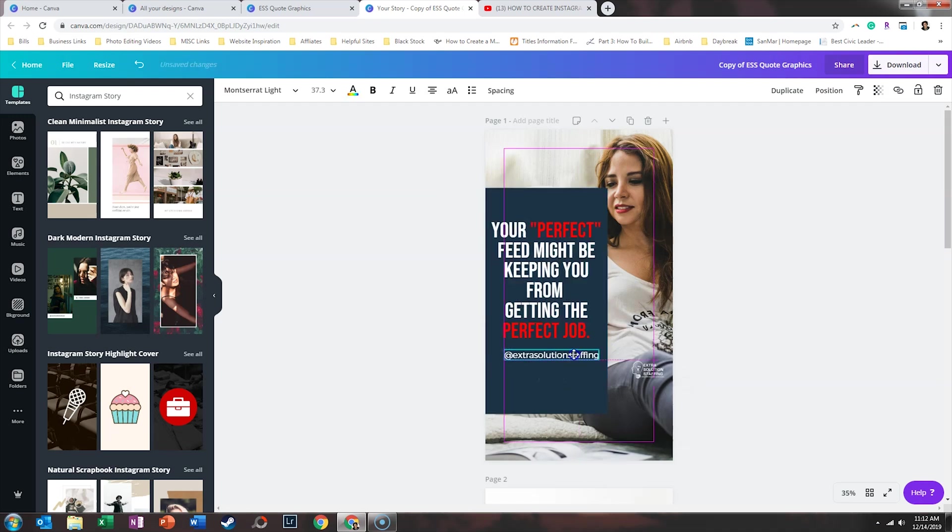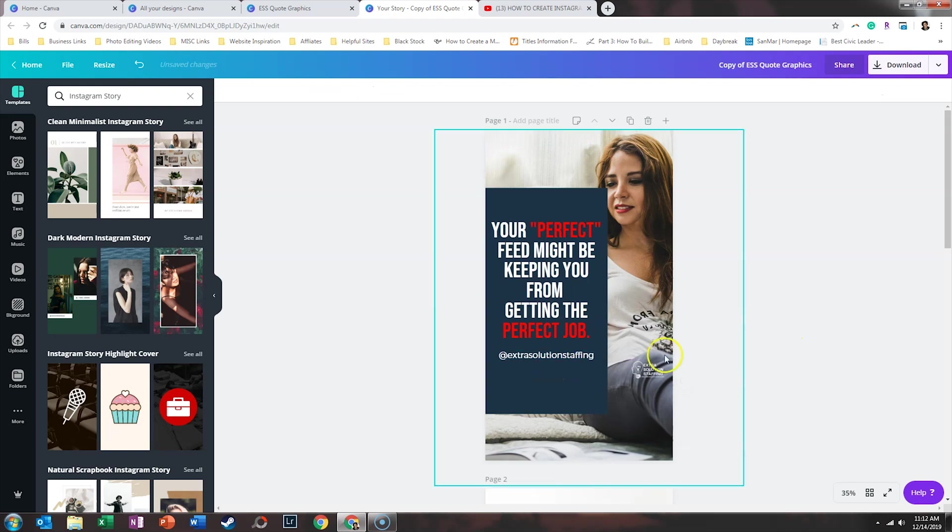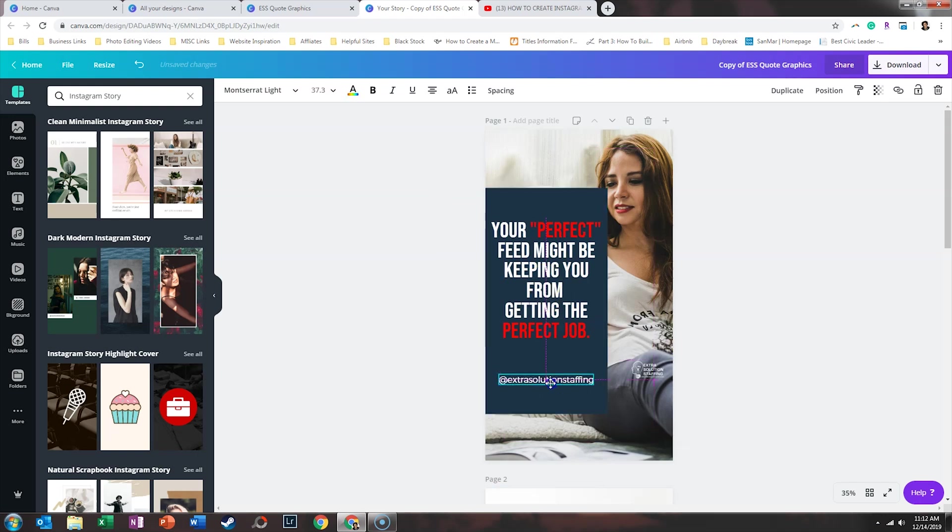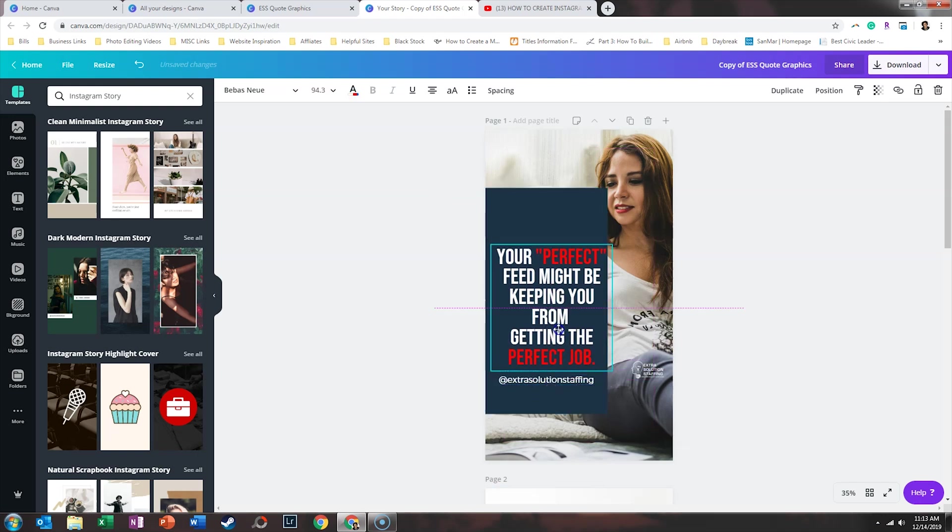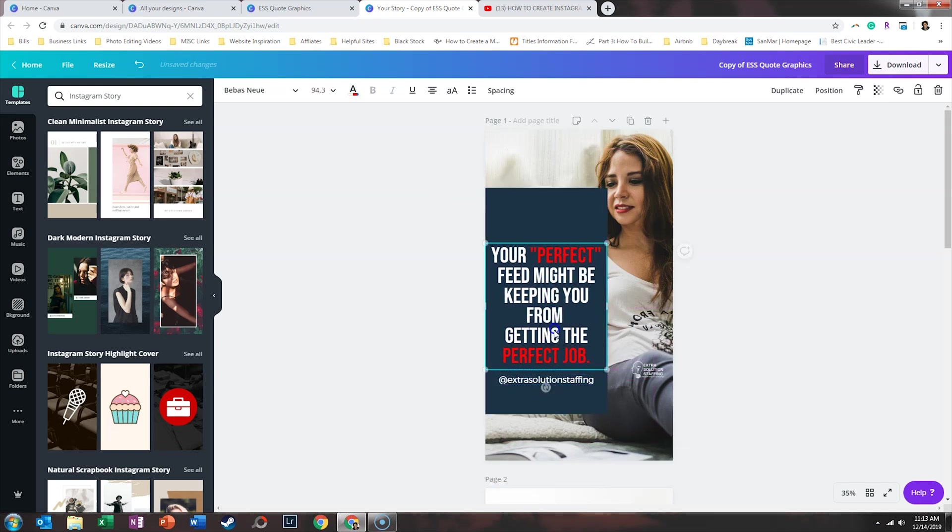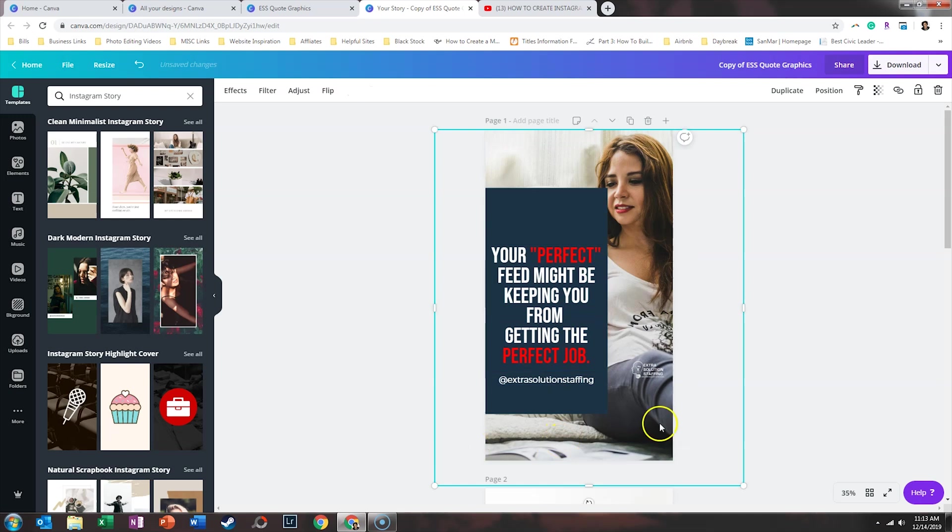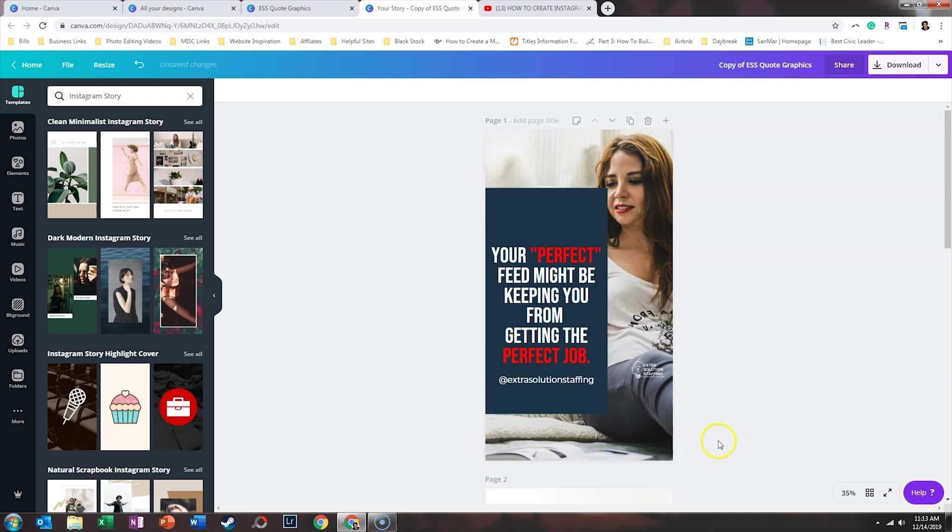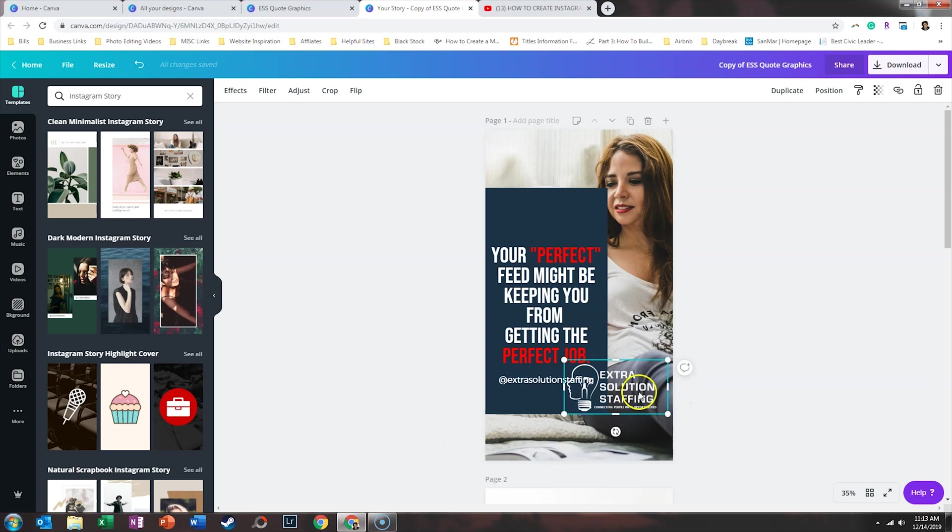So if I wanted a quote graphic, this may be a better fit. So we're just going to make some slight adjustments, remembering that this area at the bottom will be covered up by features of Instagram.